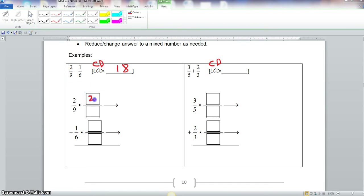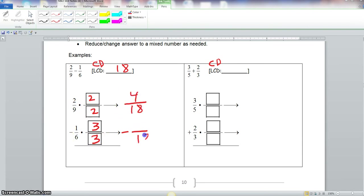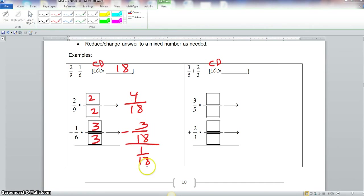So we would multiply 2/9 by 2 over 2. Then we repeat the process with 1/6: 18 divided by 6 is 3, so we multiply the numerator and denominator by 3. Now we multiply straight across: 2 times 2 is 4, 9 times 2 is 18, 6 times 3 is 18, and 1 times 3 is 3. We have our common denominator of 18, and we subtract the numerators: 4 minus 3 is 1. So the final answer is 1 over 18.